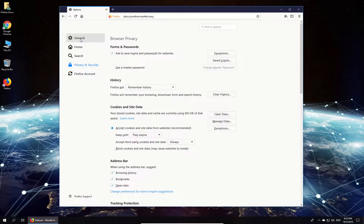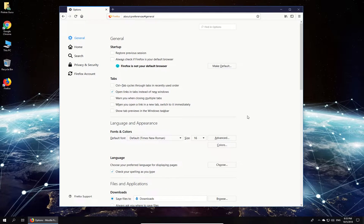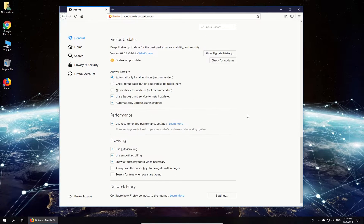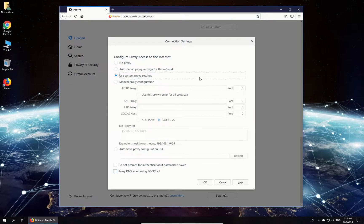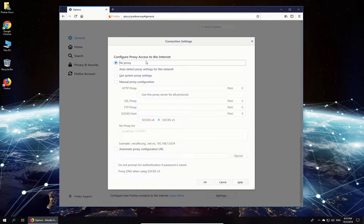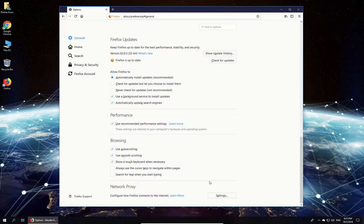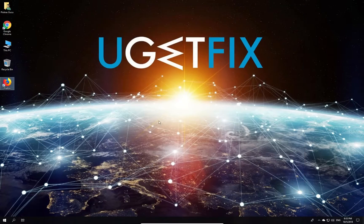Since you are here, click on the General option in the menu on the left, scroll down to Network Proxy section and click on Settings button. In the newly opened window, select No Proxy option and click OK. Restart Firefox.